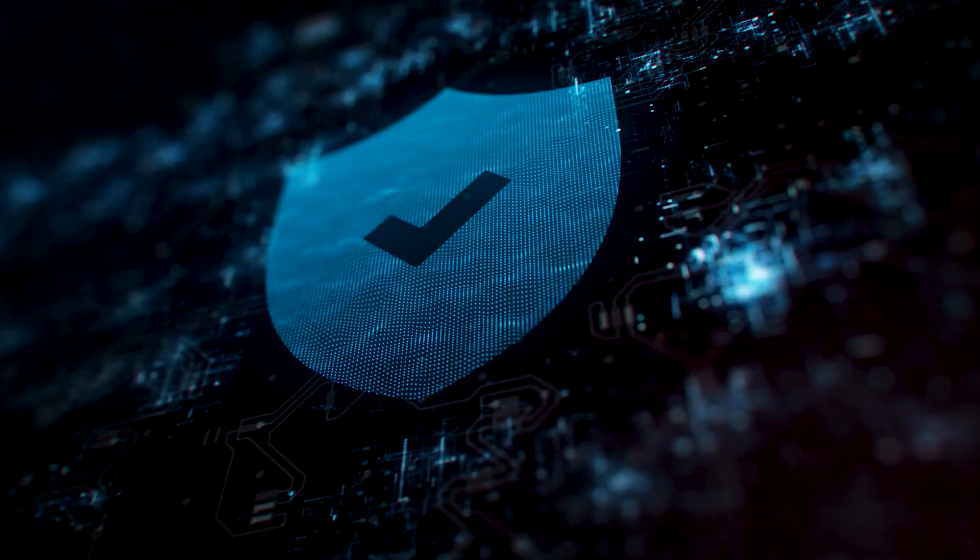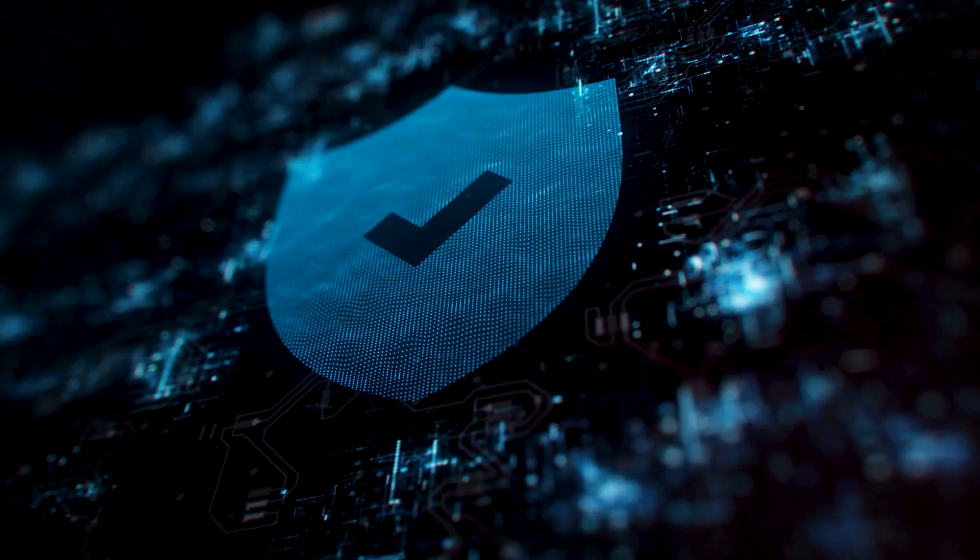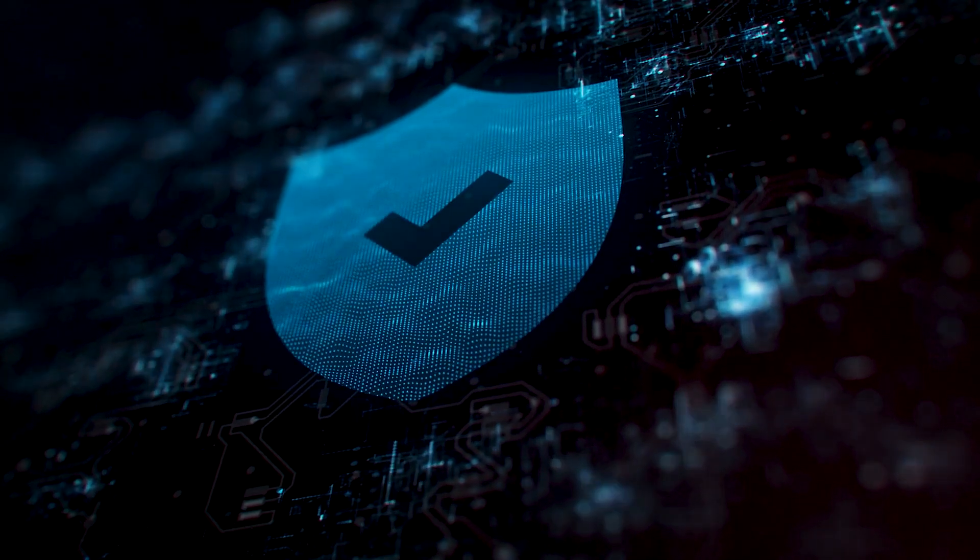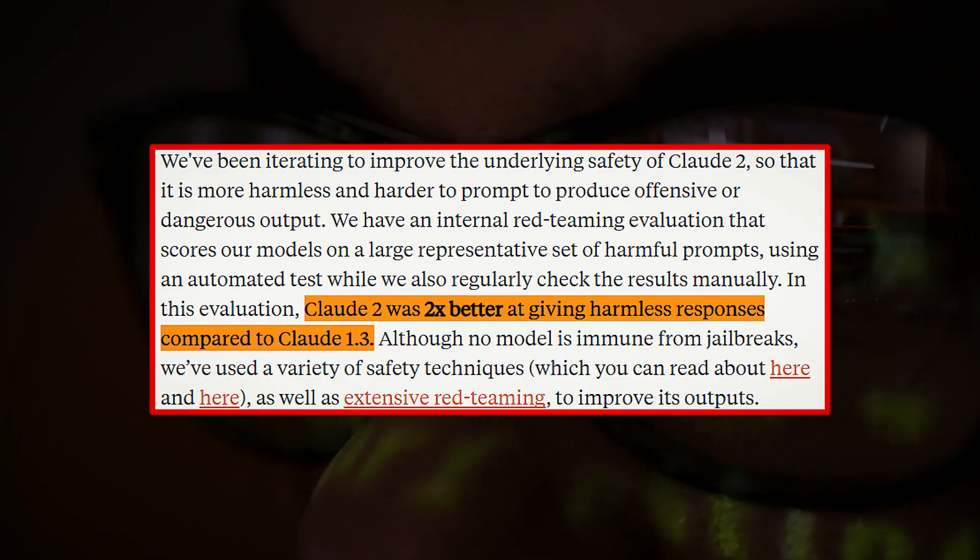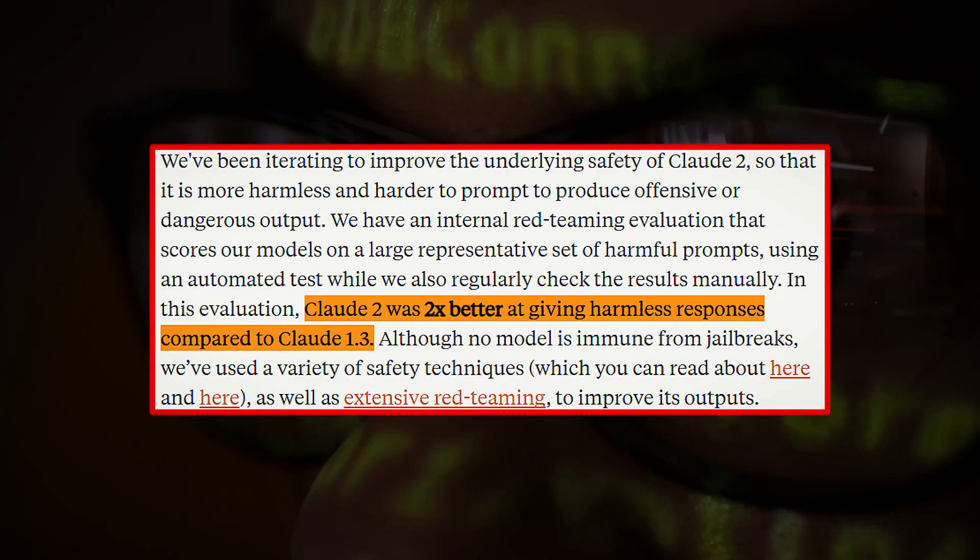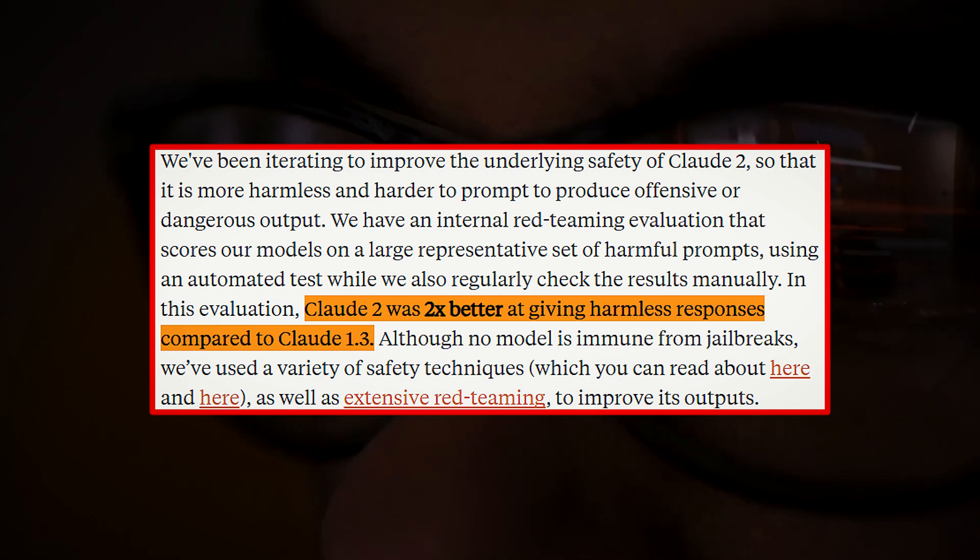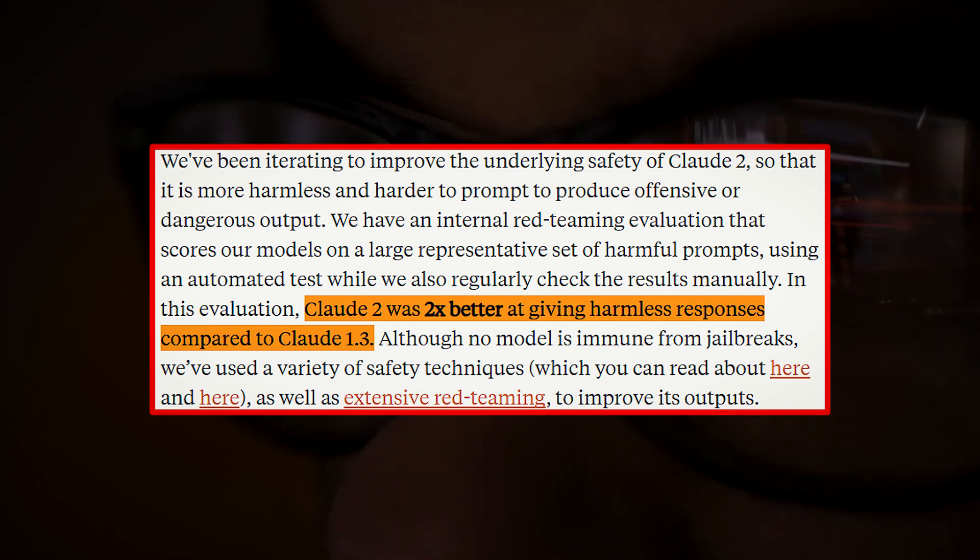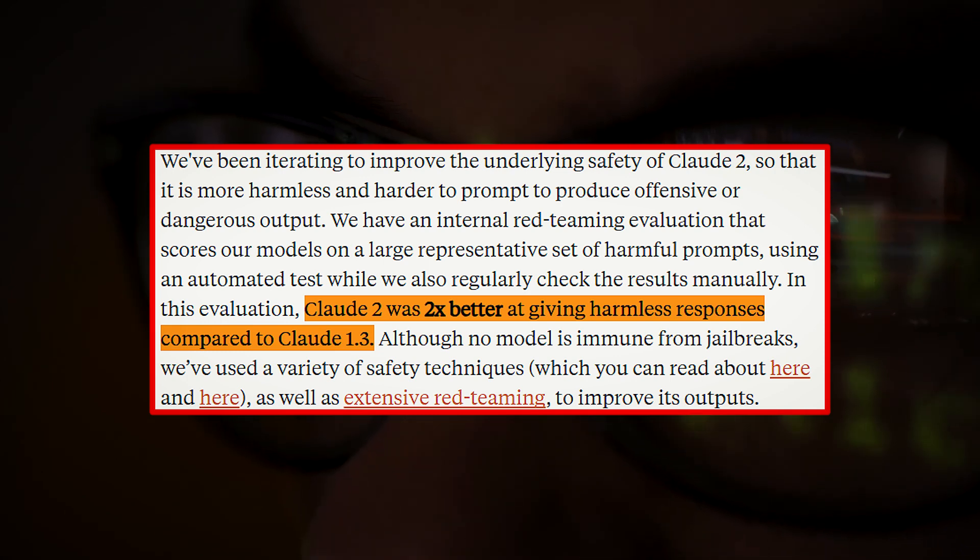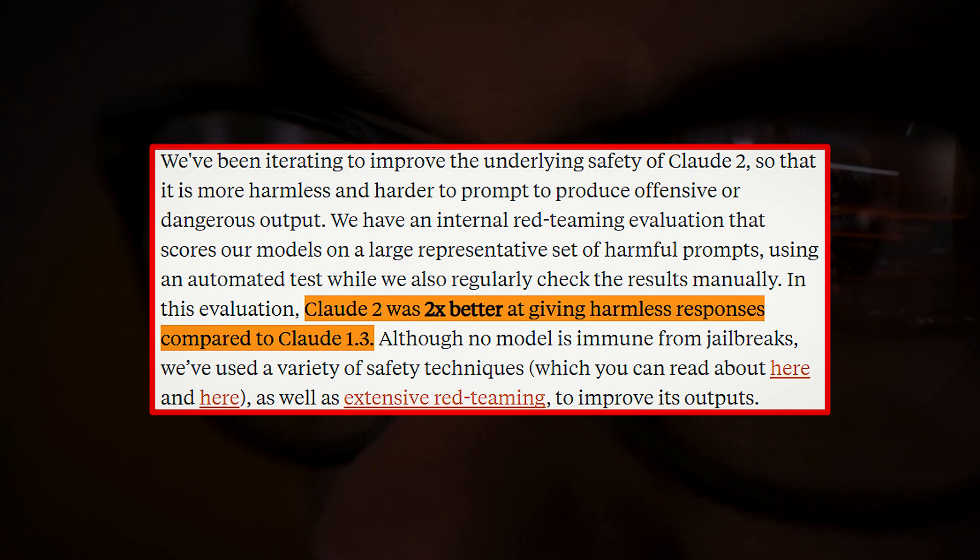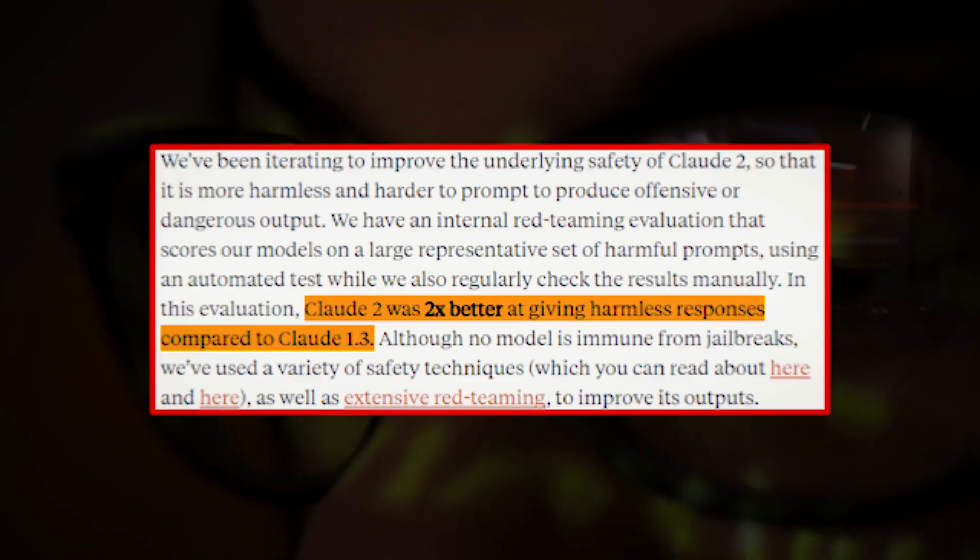Unlike others, Anthropic claims that they take safety seriously and conduct thorough evaluations. In their own internal red teaming assessment, where harmful prompts are tested using automated and manual methods, Claude 2 performed twice as well as Claude 1.3 in delivering harmless responses.